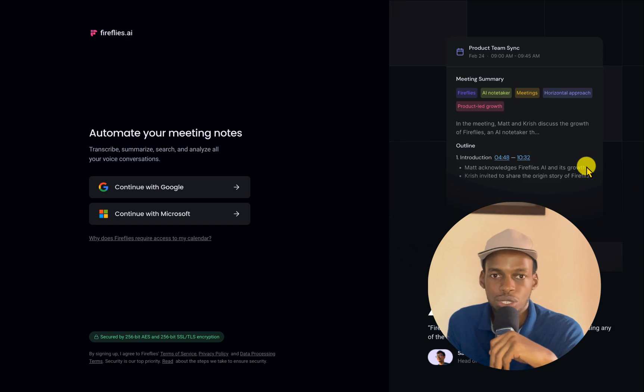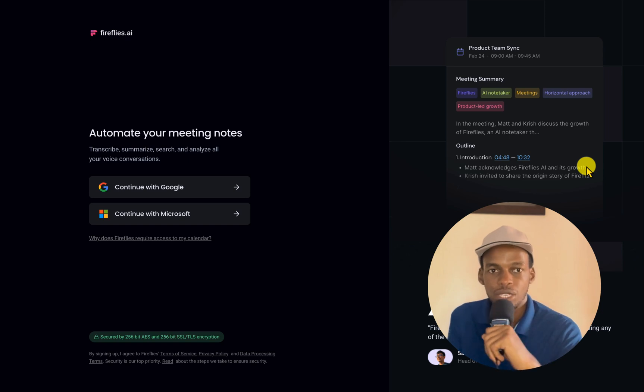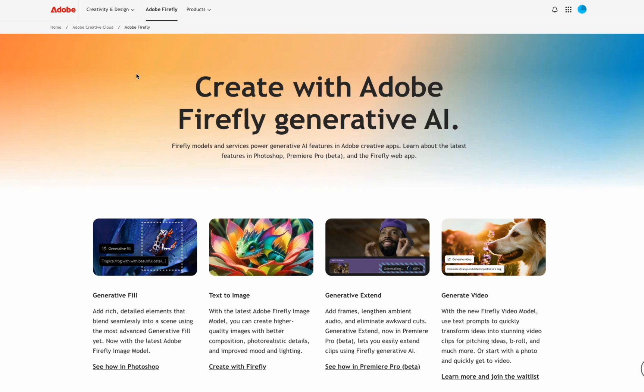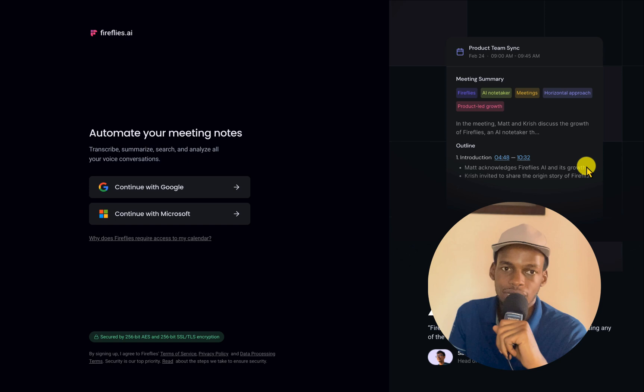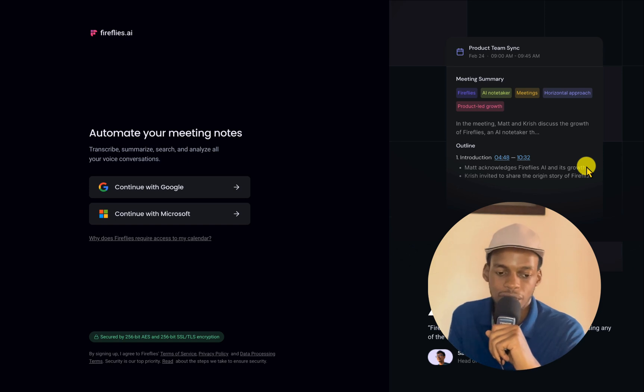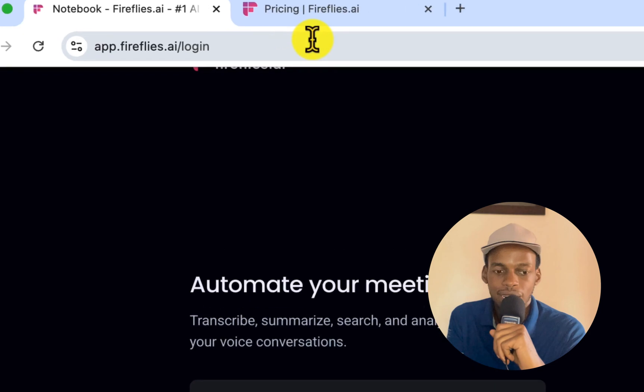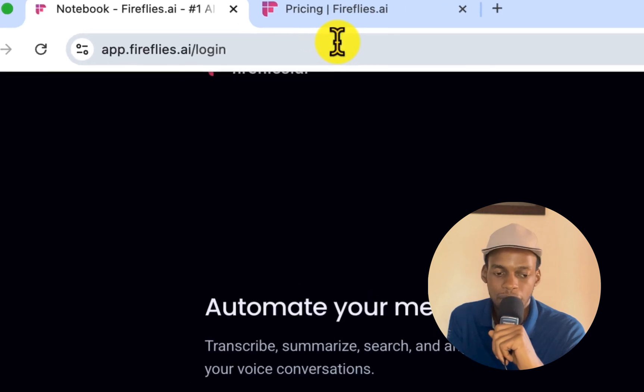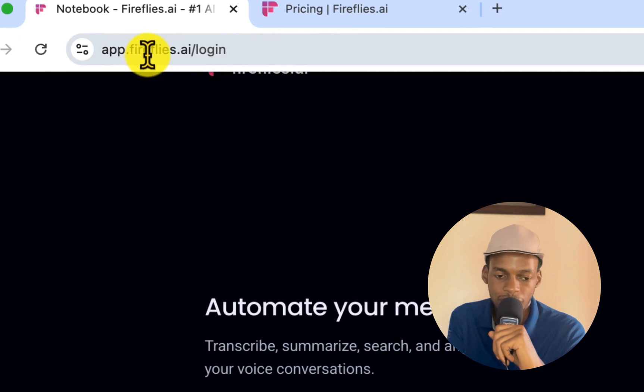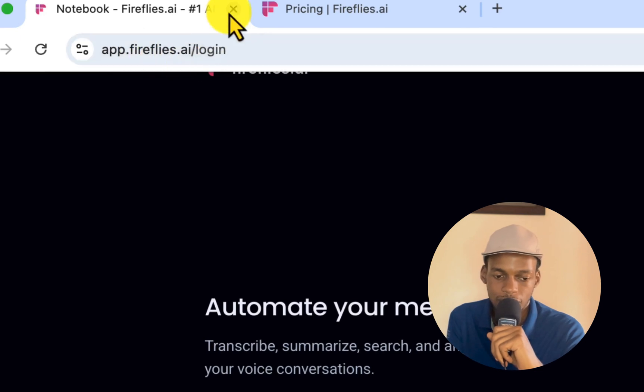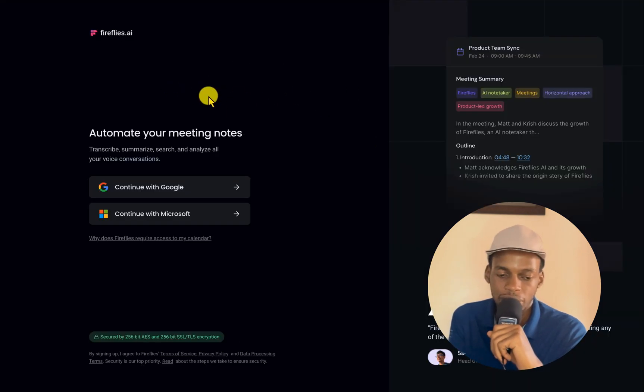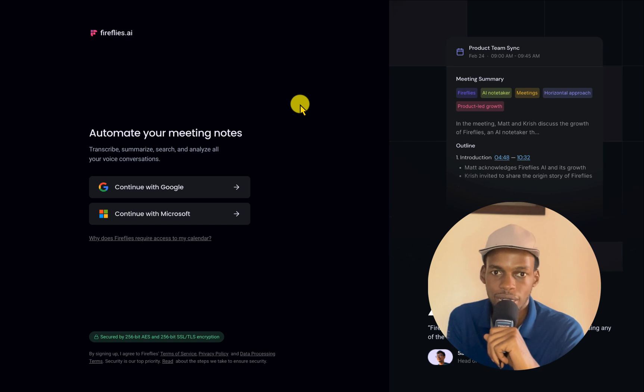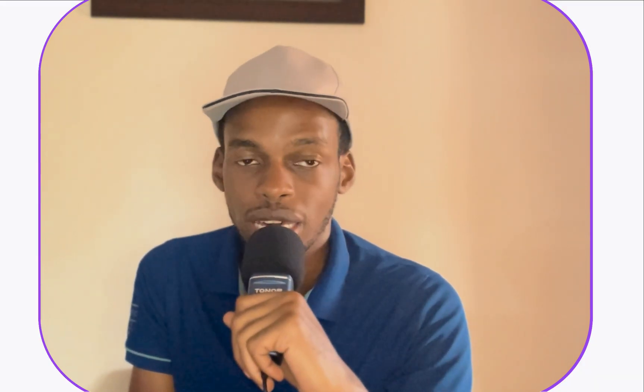So the tool I'm going to be using is called Fireflies AI. This is not Adobe Fireflies, which is for graphics and pictures. This is fireflies.ai, and you can access it by typing in the URL box app.fireflies.ai/login. I already have an account, so I'm going to log straight into my Fireflies account. Enter your email address and password, and you are good to go.